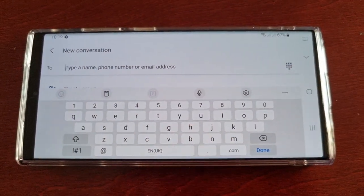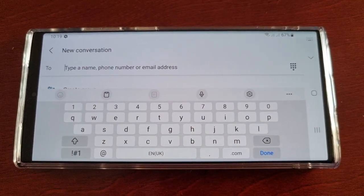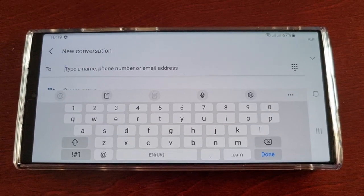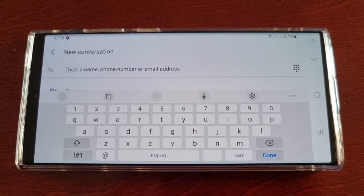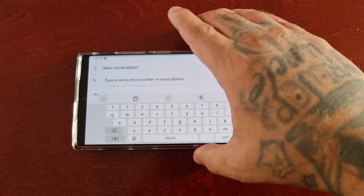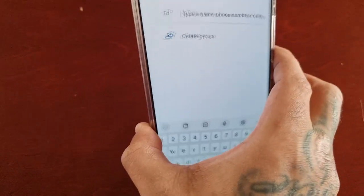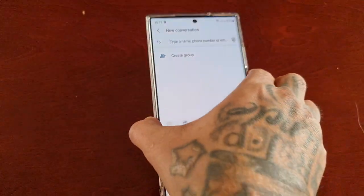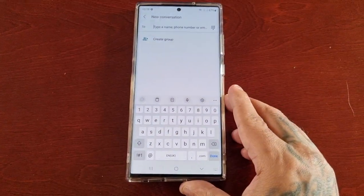Now when you rotate the phone, as you can see, we have the standard keyboard. So it was that simple guys — easy when you know how.